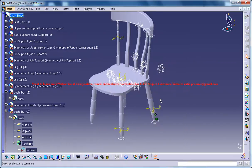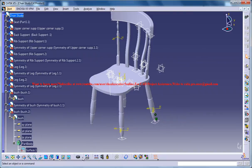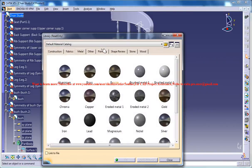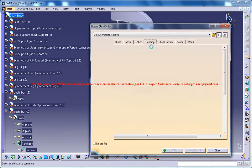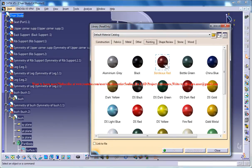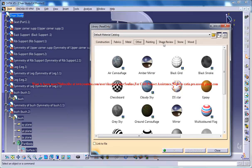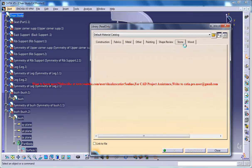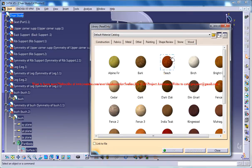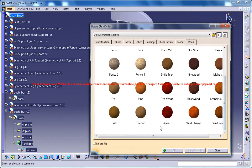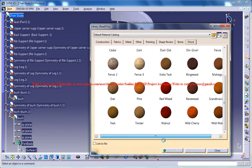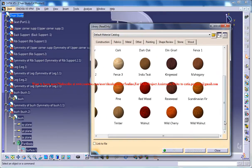And before that another thing, make sure that you are in the... okay let me tell about that after doing this one. So here go for wood, and select any wood you want to apply on the chair.